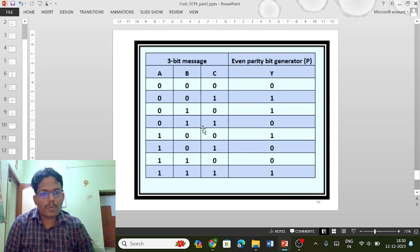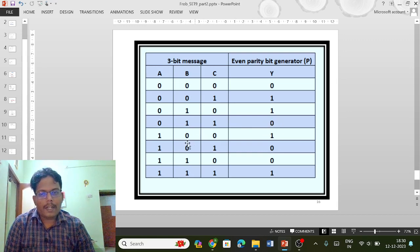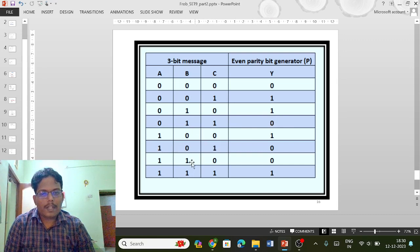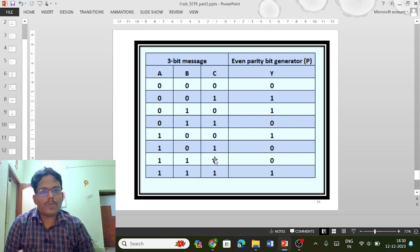So the parity generator creates zero as a parity bit, and similarly for this one.